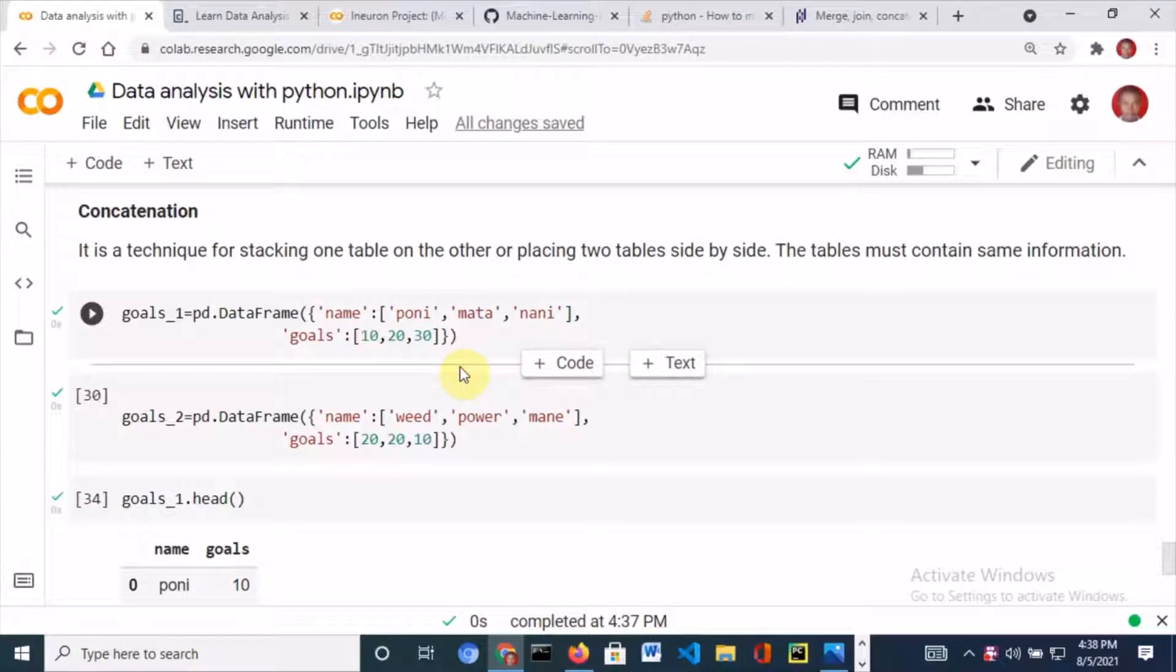Welcome to this section on concatenation. Concatenation is one of those techniques you use in handling multiple tables.